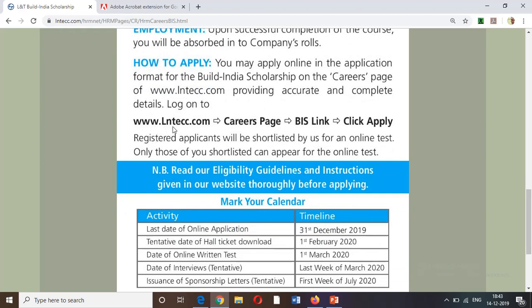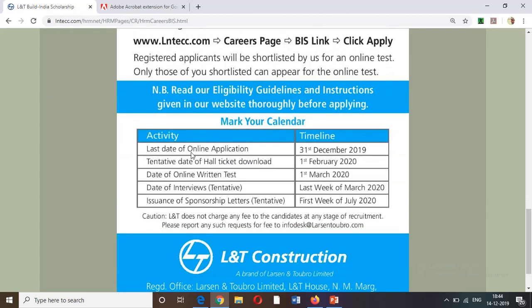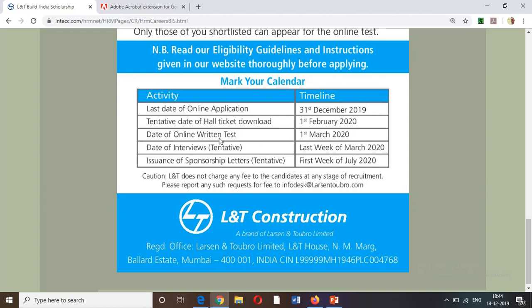To apply, visit www.lntecc.com and click on the link provided in the description box. The last date to apply is December 31st. The written test is scheduled for the 1st of March, and the interview will be held in the last week of March.